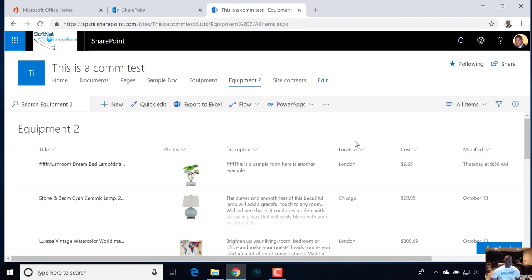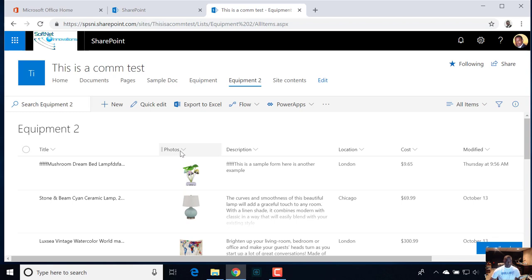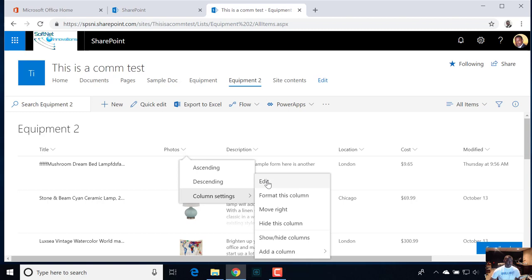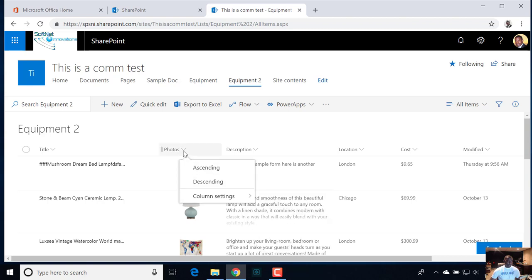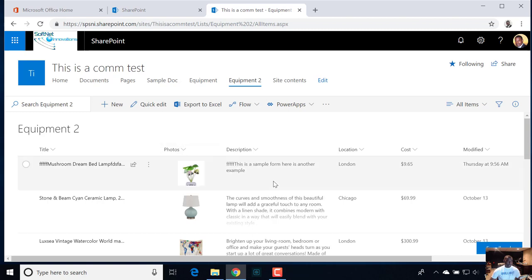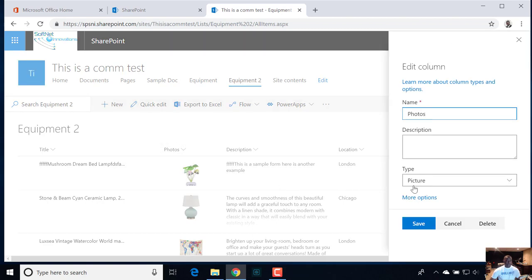Because now you can have better control, and you can add different logic now that you have the ability to modify those three. The first thing we have to do is this photos field — this is problematic and this is a known issue. If I go into select that photos column, go to column settings, and then click edit, we have this as a type picture.